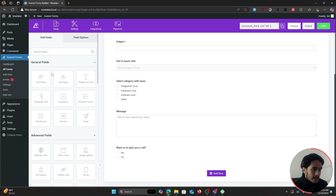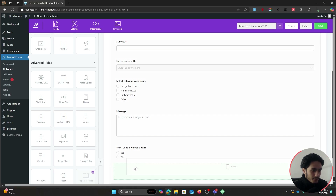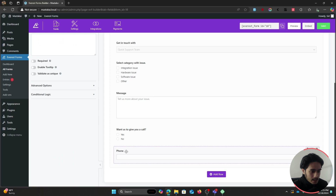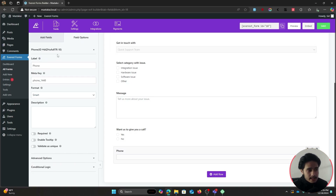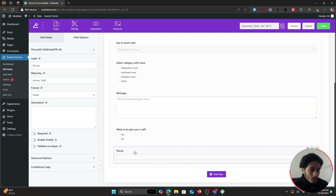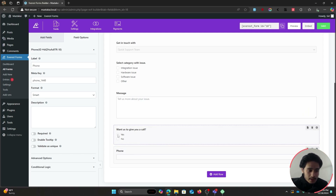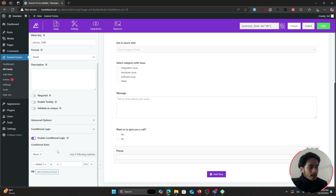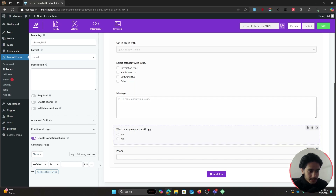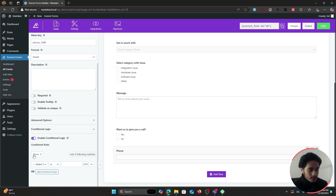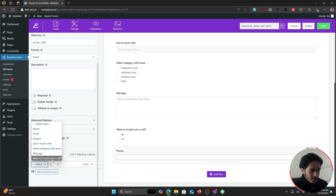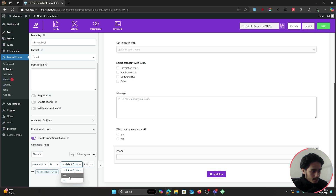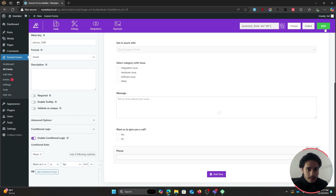Once we have our multiple choice field, we also need to drag in a phone field. Click on the phone field to see its field options — this is a standard phone field supporting country code formats. For this field we want it hidden by default and only shown when a user clicks Yes. Within the field options, go to Conditional Logic, enable it, and set the rule: show this field only if the 'Want us to give you a call' field is selected to Yes.